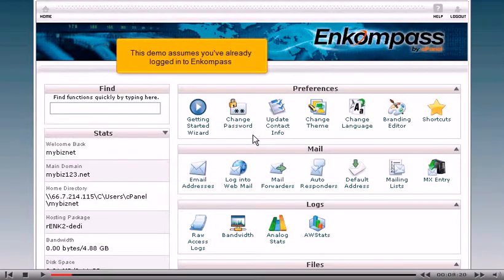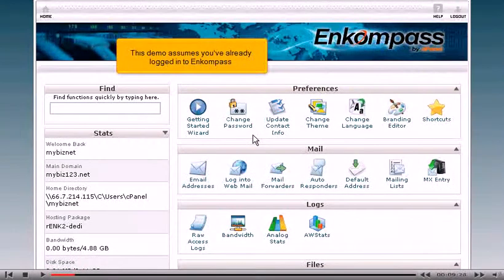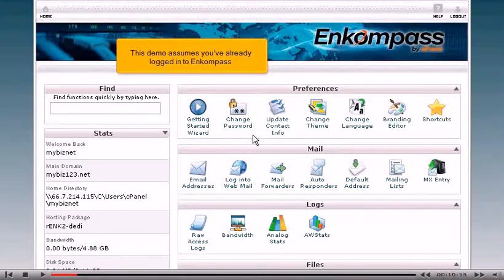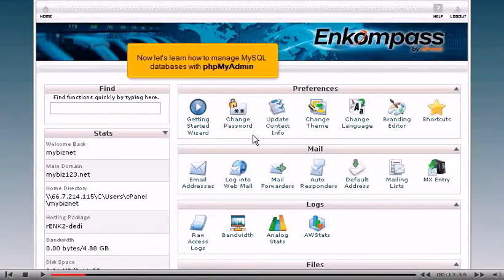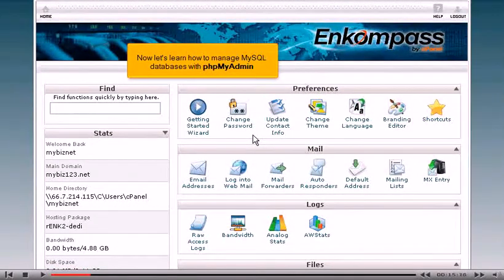This demo assumes you've already logged into Encompass. Now let's learn how to manage MySQL databases with phpMyAdmin.